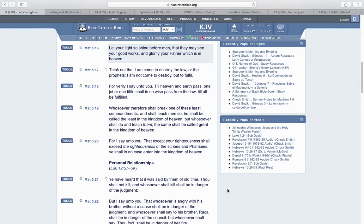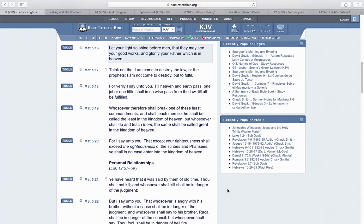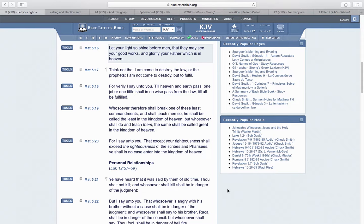The first scripture is Matthew 5:16: Let your light so shine before men that they may see your good works and glorify your Father which is in heaven. I'm going to glorify Yowashai. Keeping these laws, statutes, and commandments to the best of our ability, not being rebellious. You got to show these good works out here.